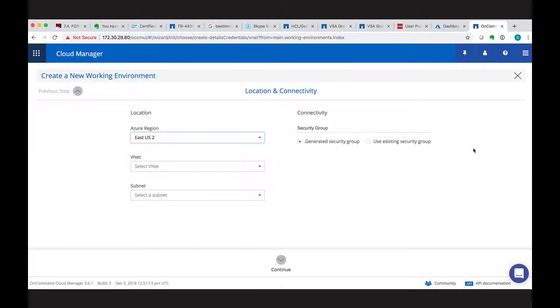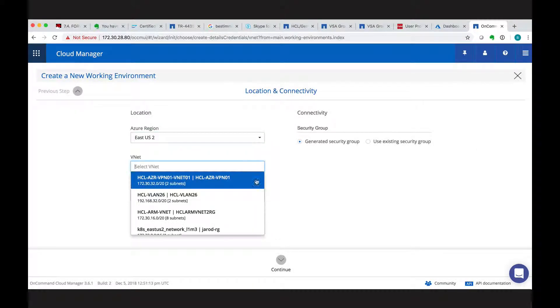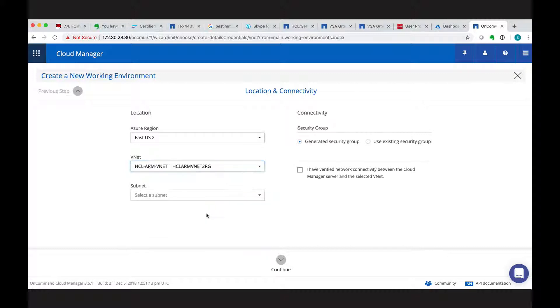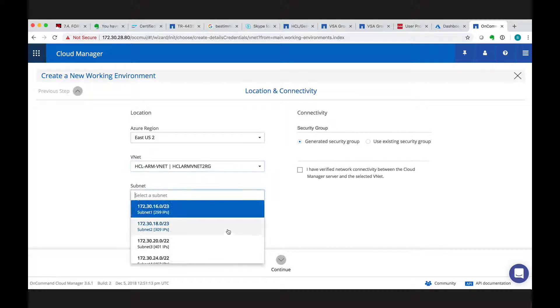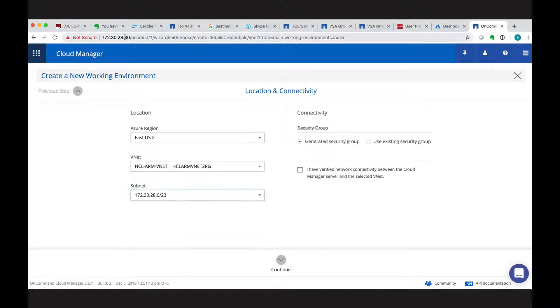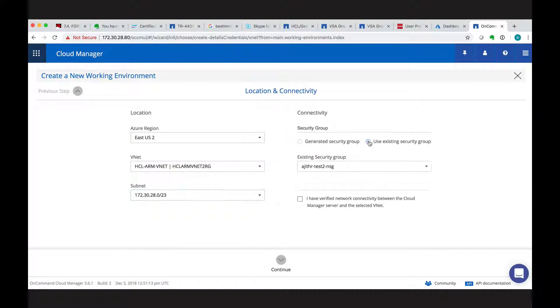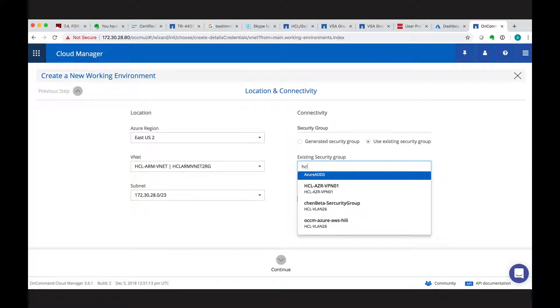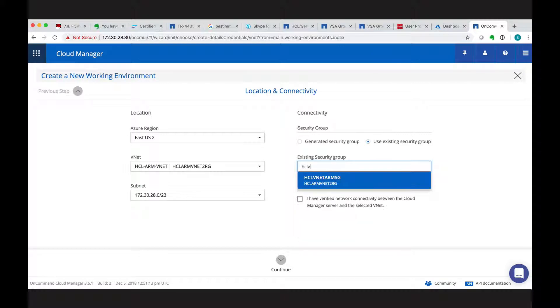Then for the connectivity, we have to select the region, the VNet, and which subnet you want to map it to. And we can specify to generate a security group or use an existing group, which we have to do in our test environment.